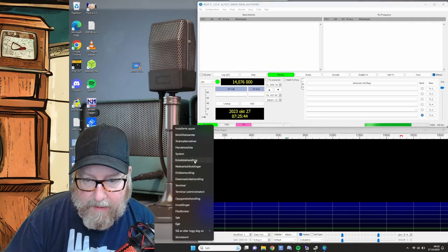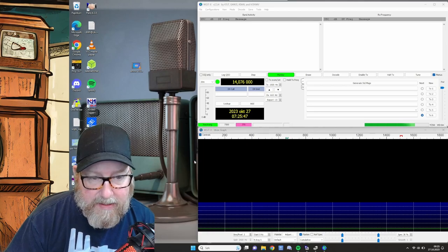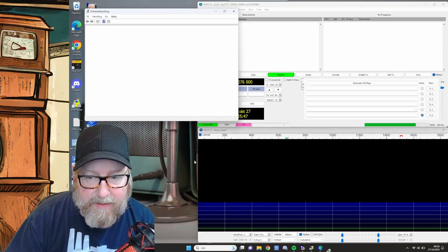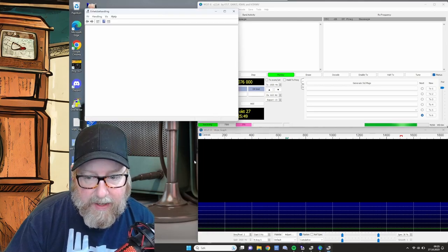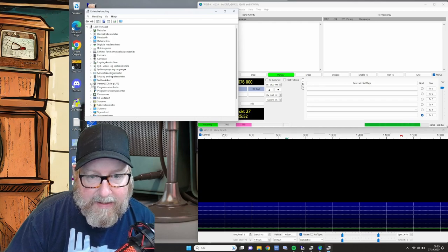And we're going to choose device manager. That's NSEC, MainSea, Norwegian. That doesn't really matter. Just right click the start menu and find the device manager.